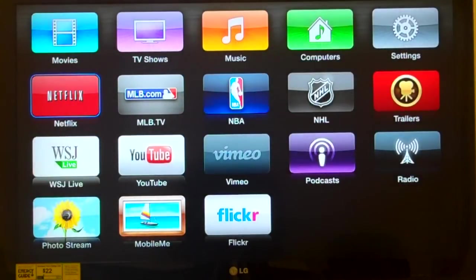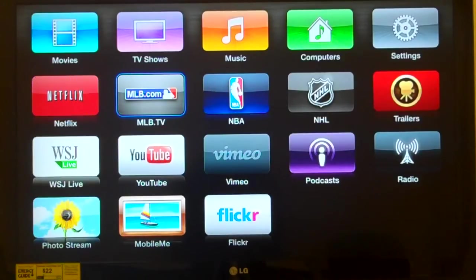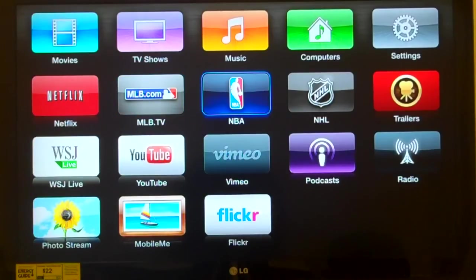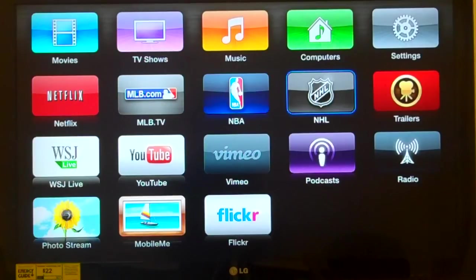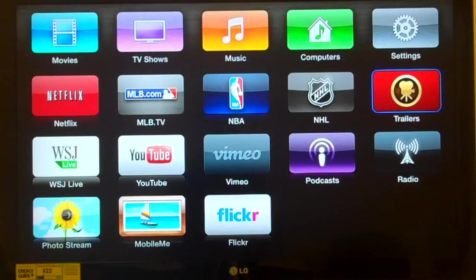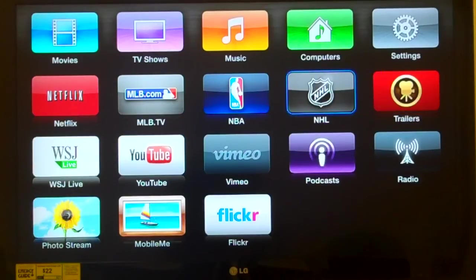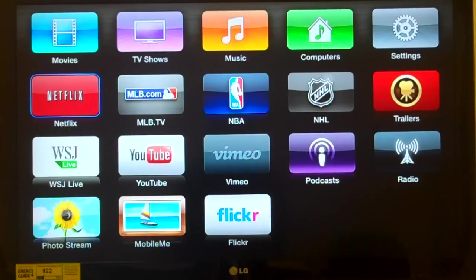'Netflix, button, 1 of 13.' Netflix is a fee-for-service that allows you to watch movies, television shows, and other audio and video content. Currently the price runs a little under nine dollars a month. 'MLB TV, button, 2 of 13' allows you to watch Major League Baseball video. 'NBA, button, 3 of 13' for National Basketball Association. 'NHL, button, 4 of 13' for National Hockey League. 'Trailers, button, 5 of 13' to see movie trailers. All of these are fee-for-service add-on costs to this product.